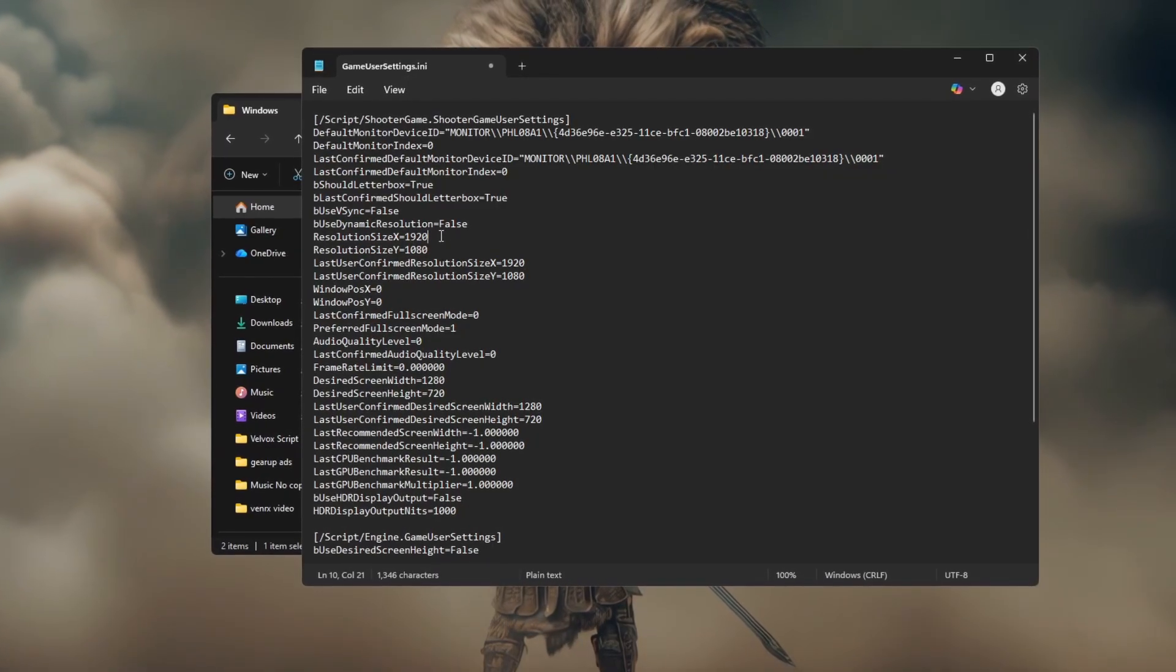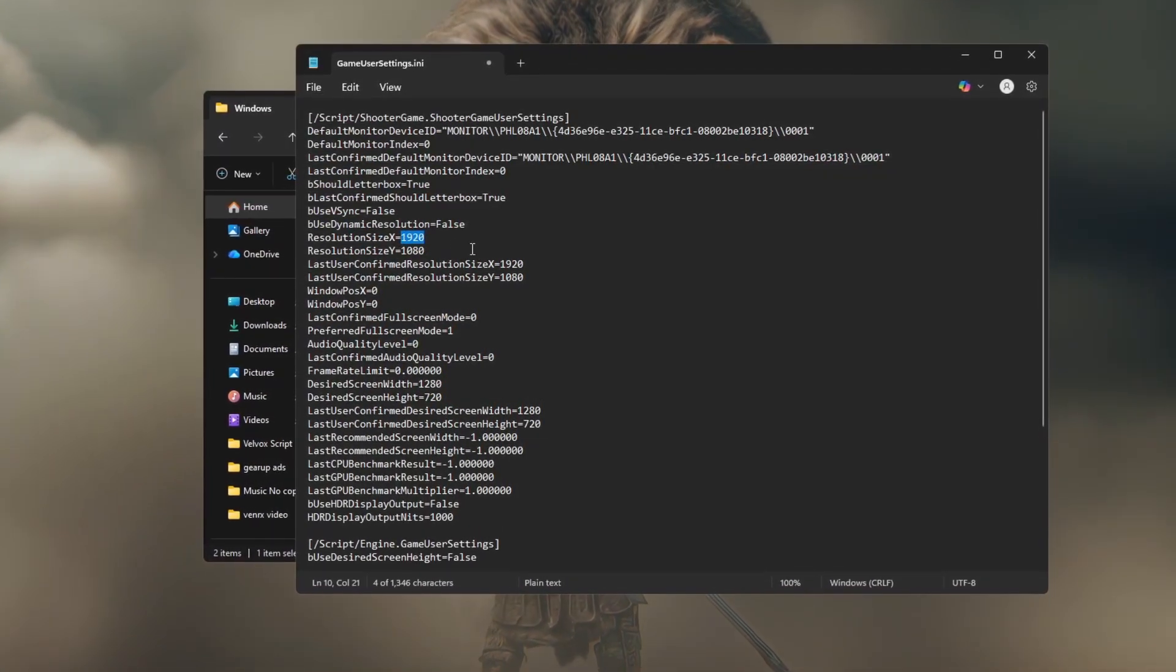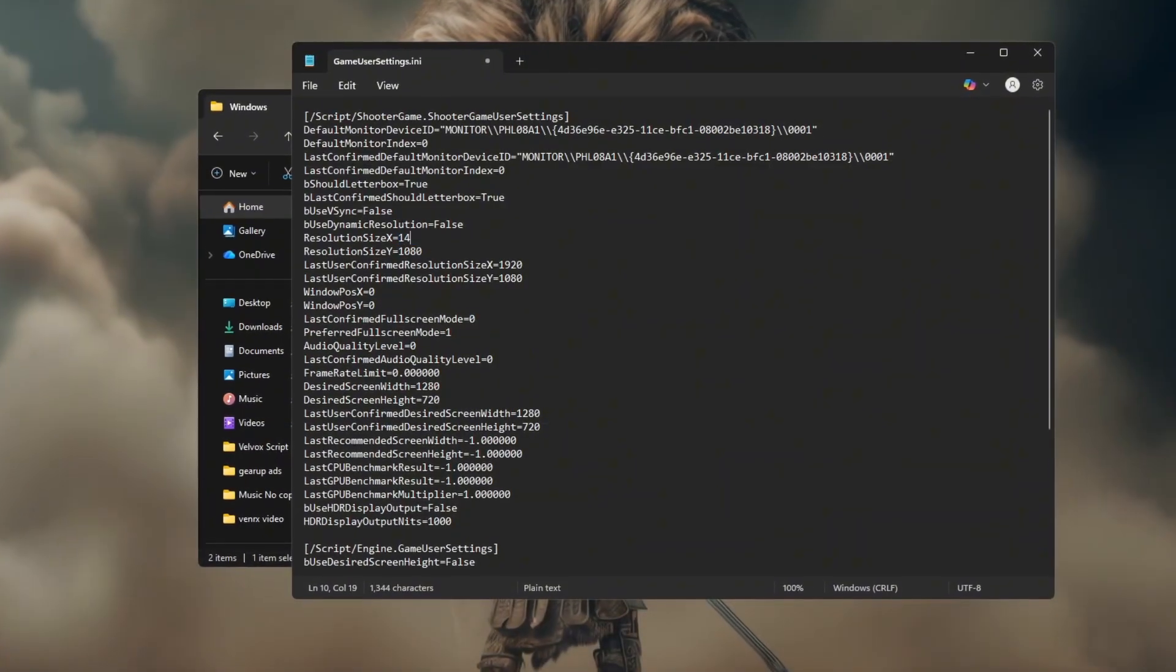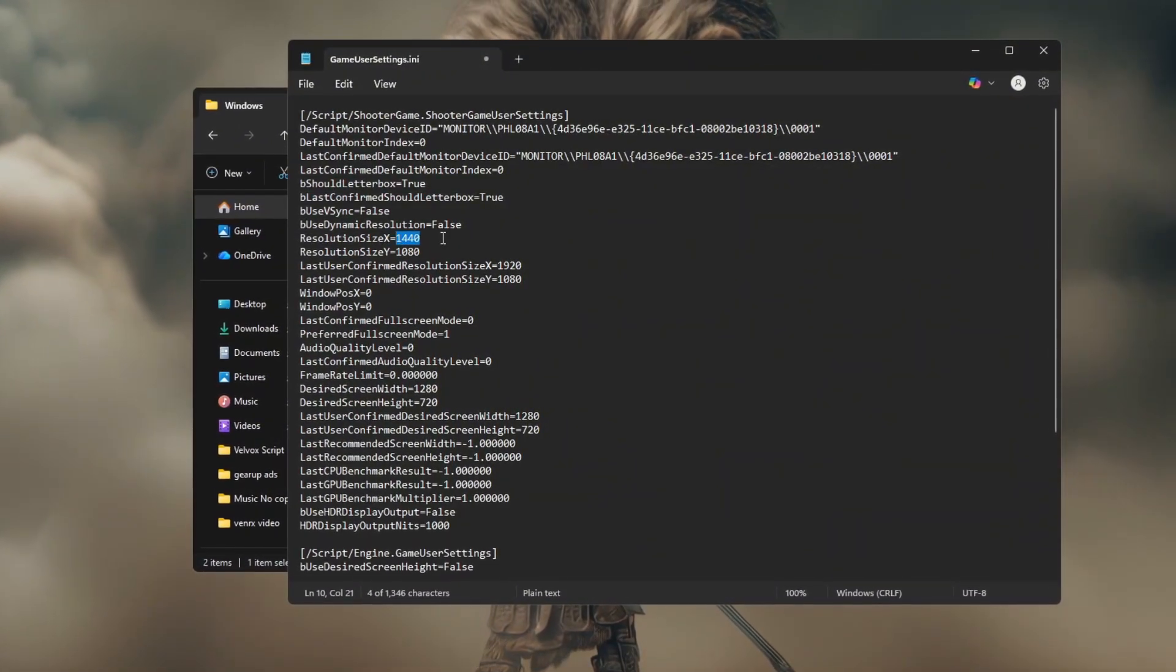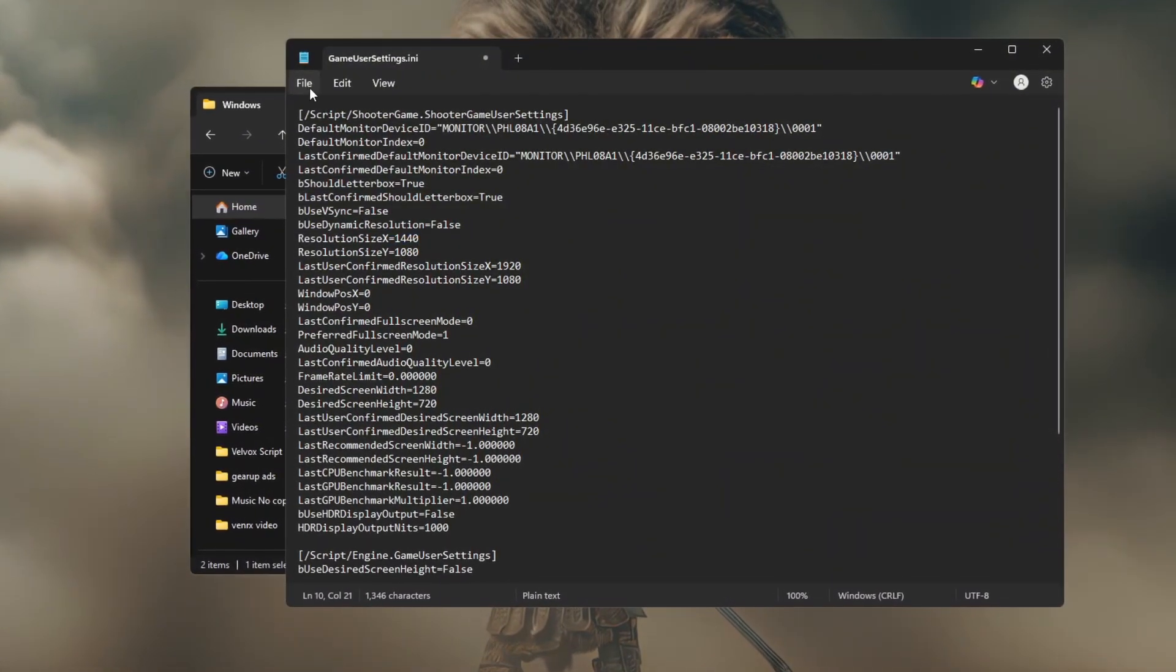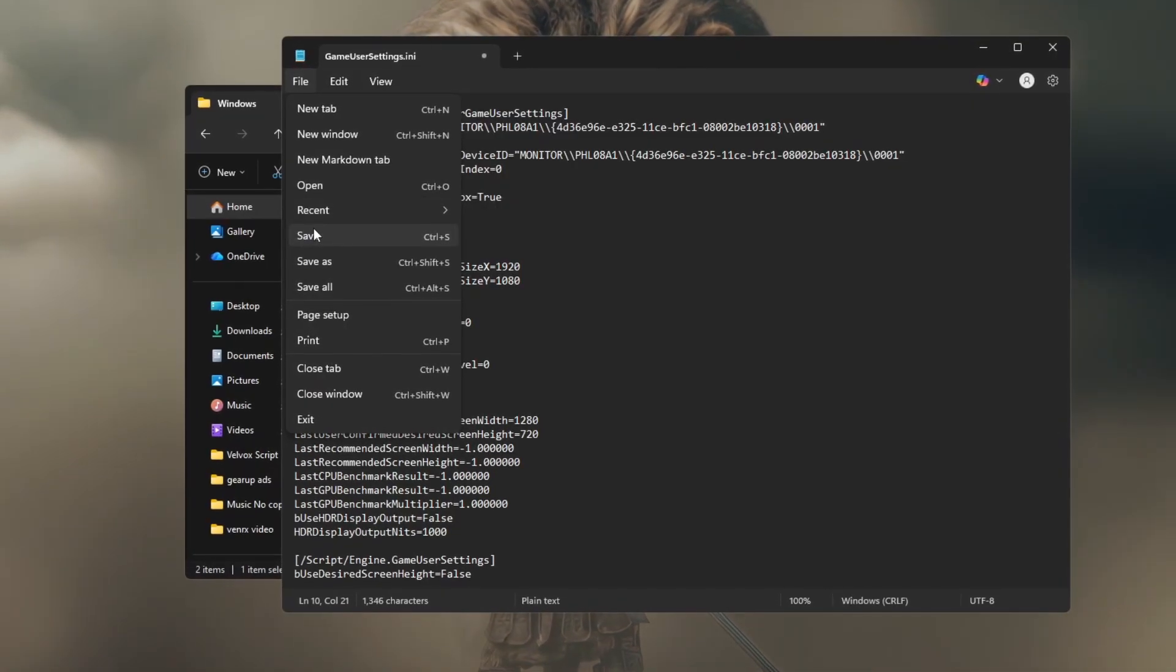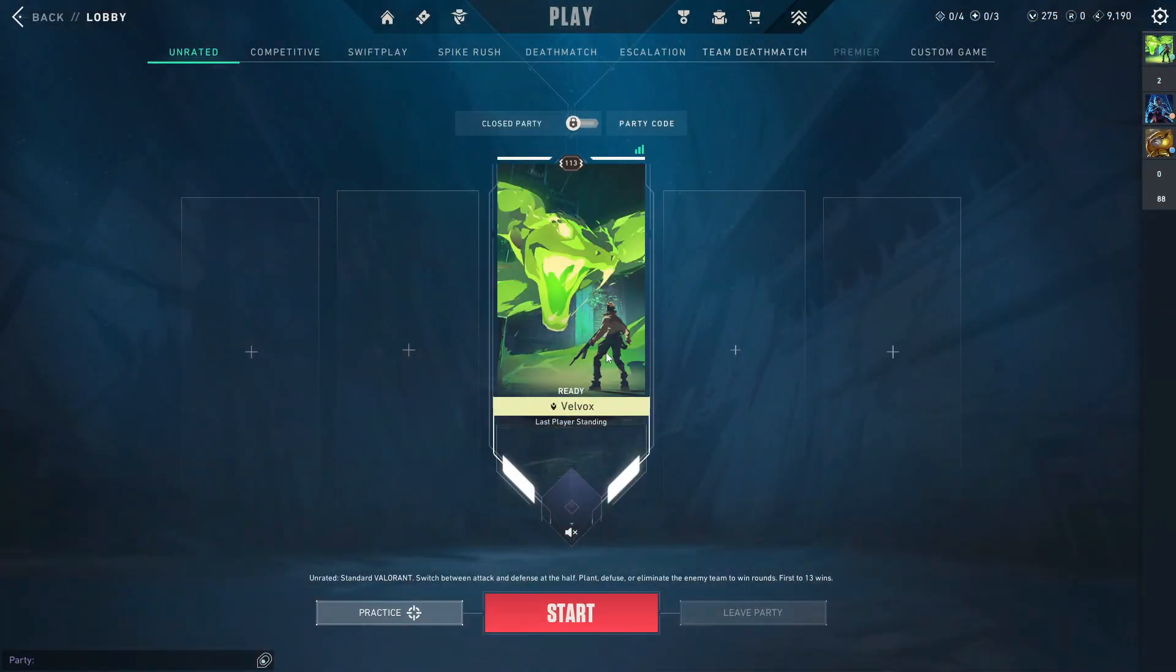Carefully find the resolution size X and resolution size Y lines and replace them with the custom stretched resolution values you created, like 1440 and 1080. Save and close the file.